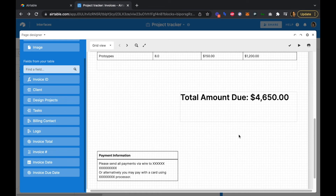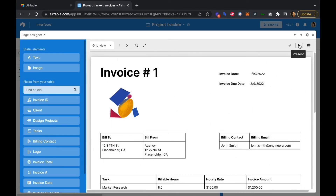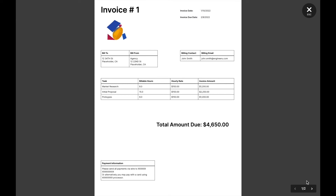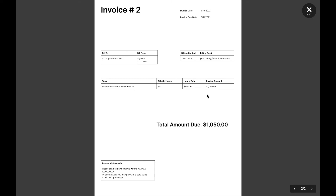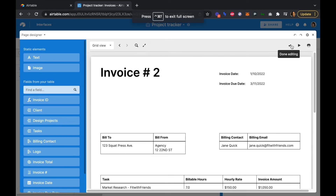If we click the play or present button, we can see what our invoice looks like. We have a second client — the Fit With Friends client — and clicking into that second client shows that invoice is auto-generated for them too. Jane Quick didn't have a logo, so that's not showing, and they only had the market research task completed.